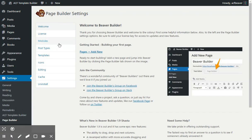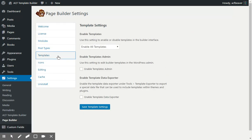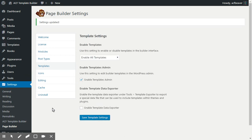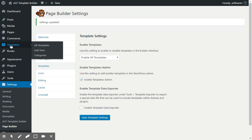And in there, we'll need to enable the templates and the templates admin. I'll tick that and save the template settings. And the templates will pop up.